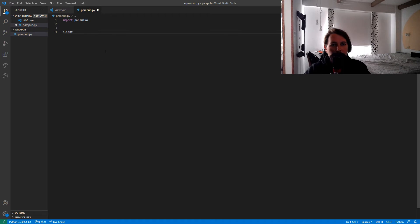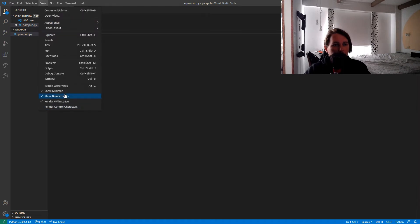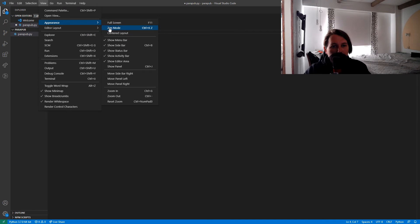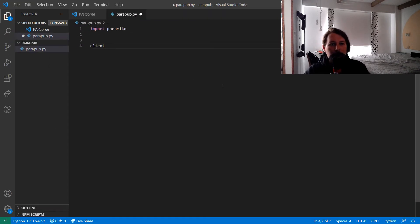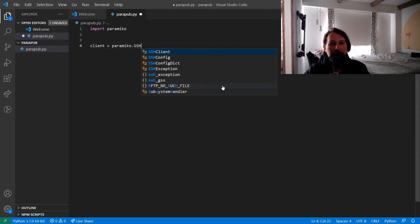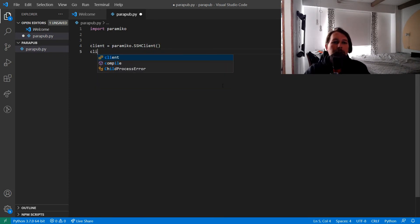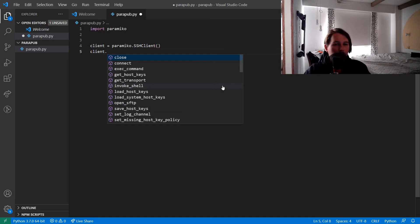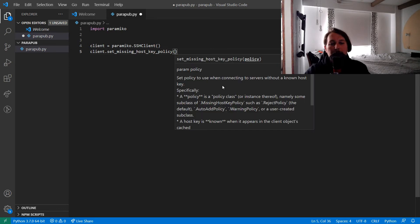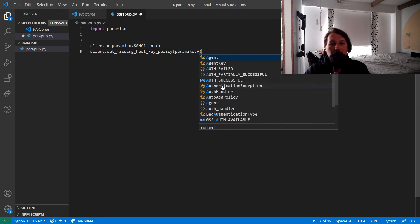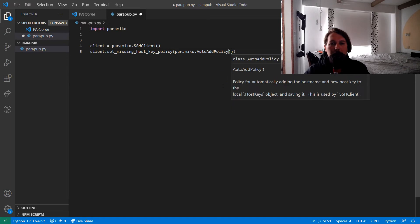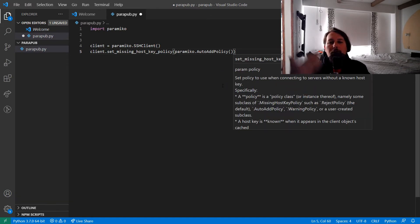We set the client equal to paramiko.SSHClient(), and we also want to set the missing host key policy using paramiko.AutoAddPolicy().